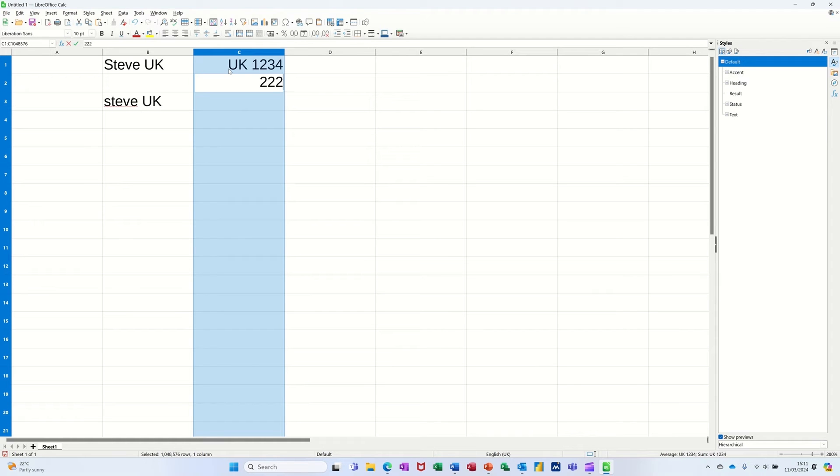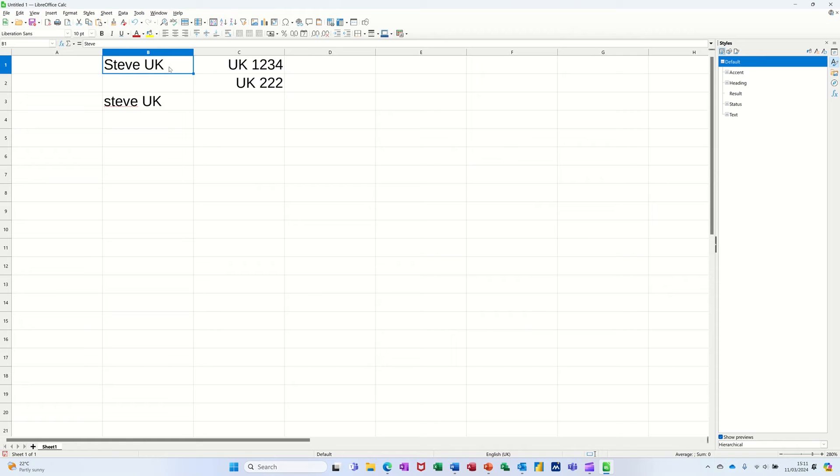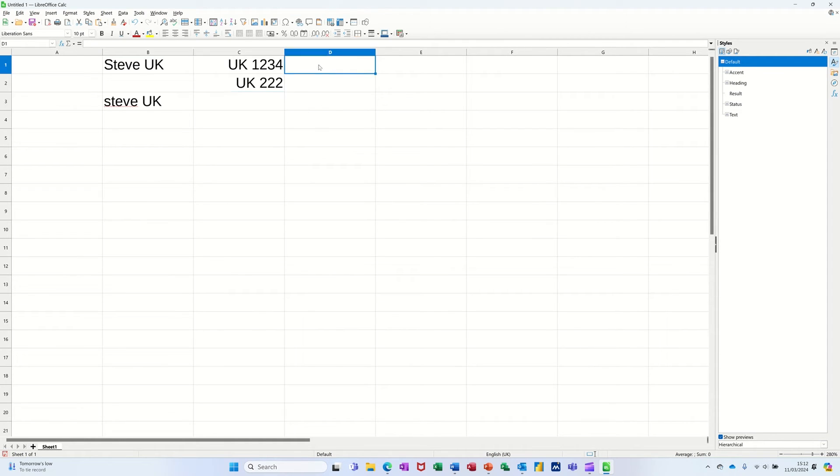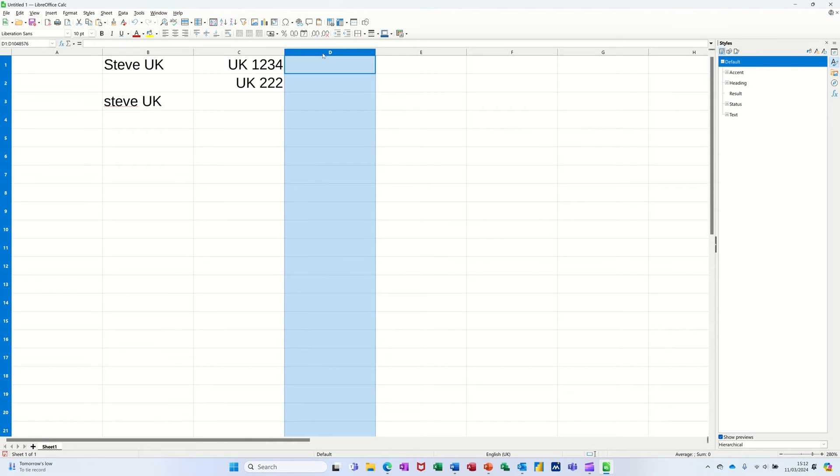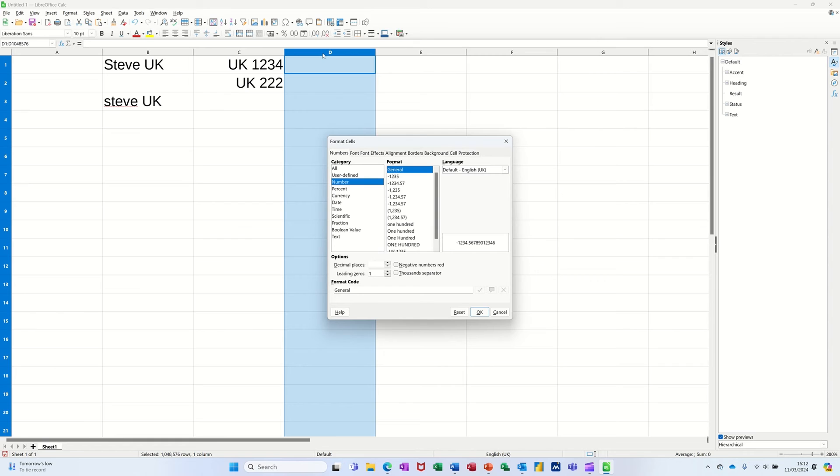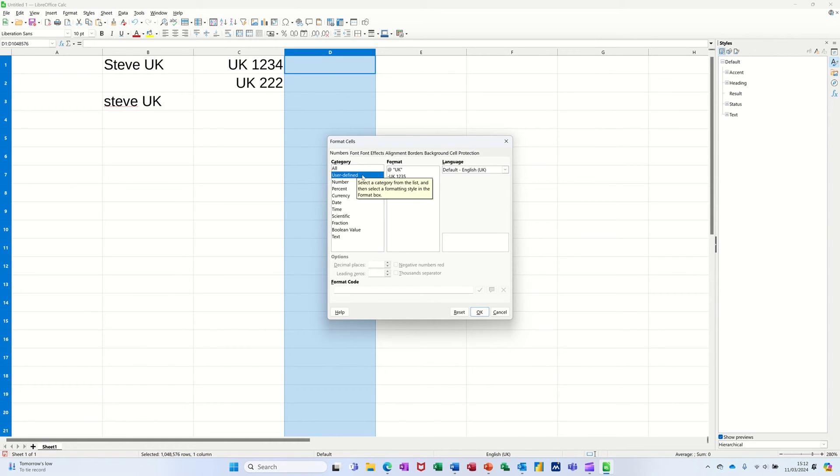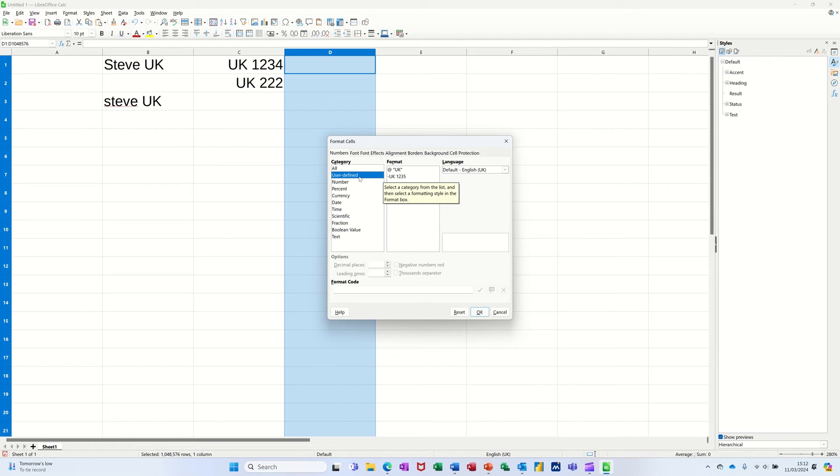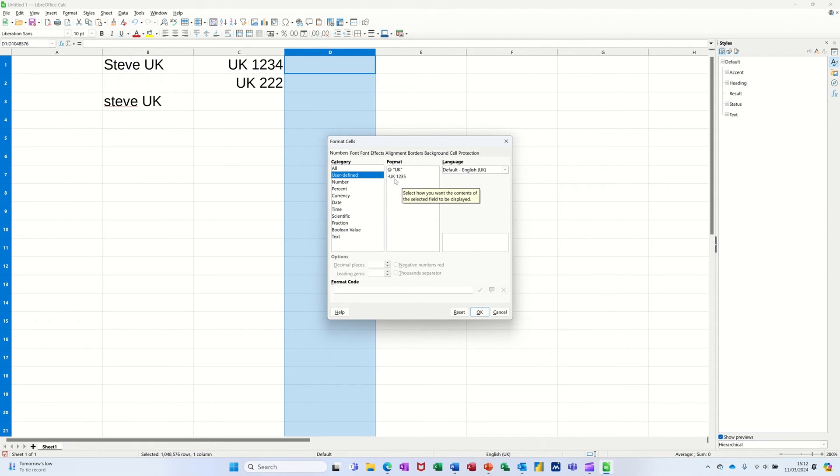Two two two, UK. So you can either use text or numbers. Whichever one you want, you highlight either the cell or the whole column, you do ctrl one, come into format cells. And if you've not got any, you create your own and they will appear in user defined. Now you've got a number one and you've got one with text.